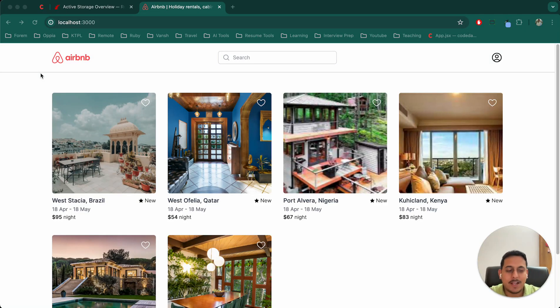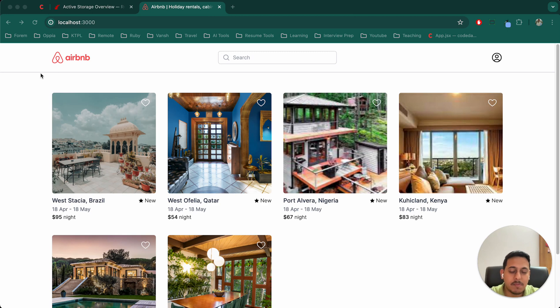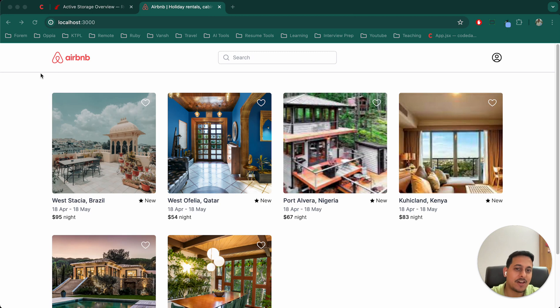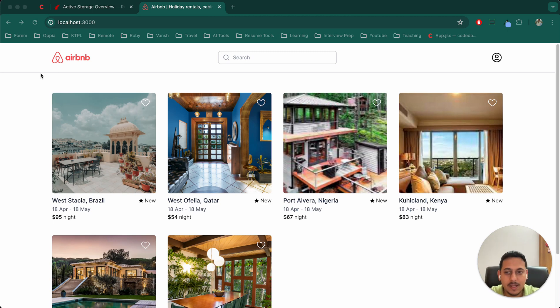Hello, welcome to part 101 of this Airbnb clone Ruby on Rails series. First of all, thank you if you have seen all these 100+ videos. It really means a lot to me.